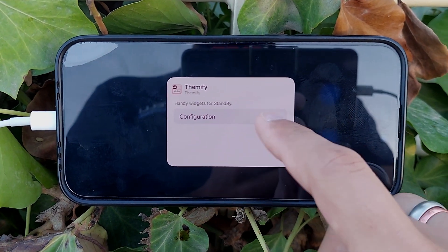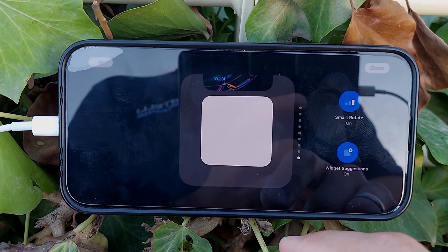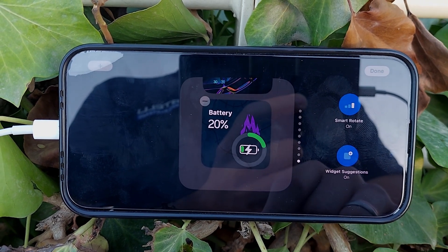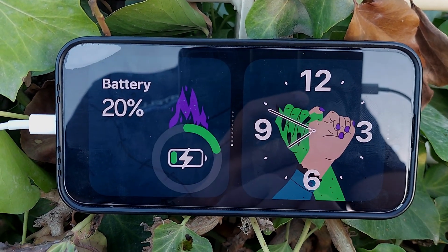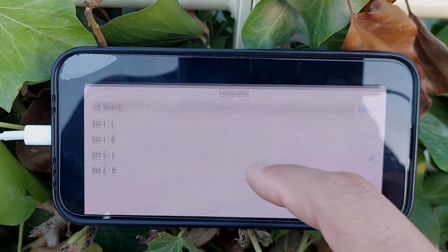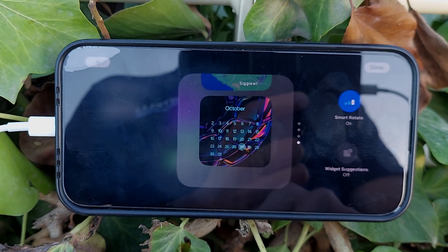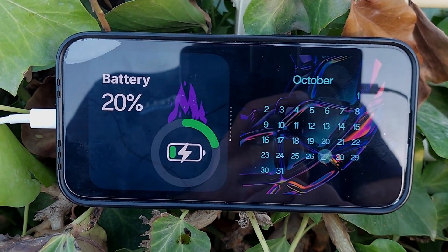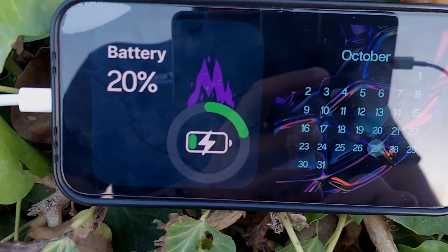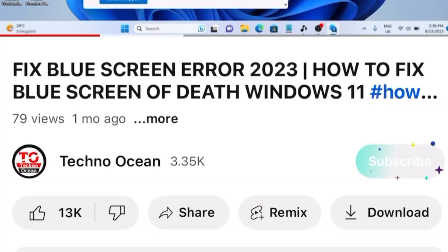Scroll to the bottom on the left-hand side, tap Themify, and add your saved widget. Tap on it and you'll see a configuration option — select from your saved widgets. For the right side, add another widget and choose a different one. That's how you fully customize your standby mode. Hope you liked this video — hit the Subscribe button if you're new to the channel!